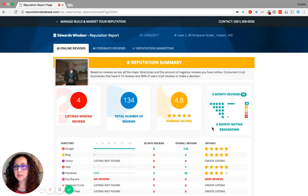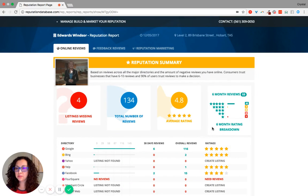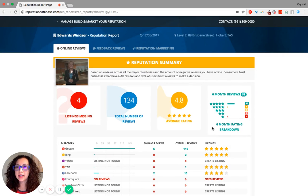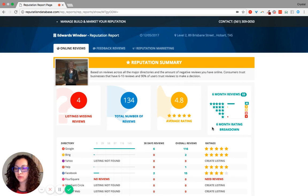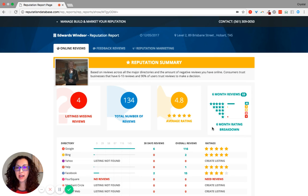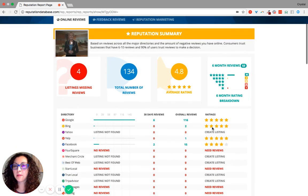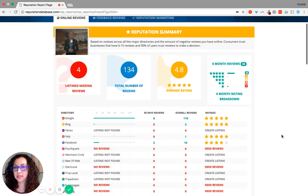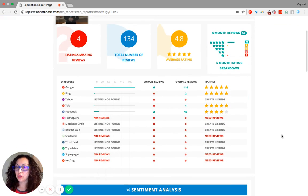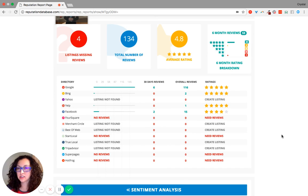The seventh component of our 10 components to the reputation management system is that our account managers put together a review summary report and send it out on a monthly basis so that you know if there are any listings missing reviews.